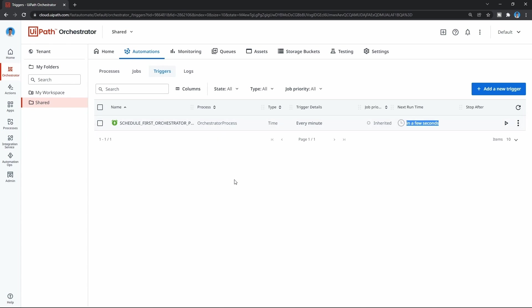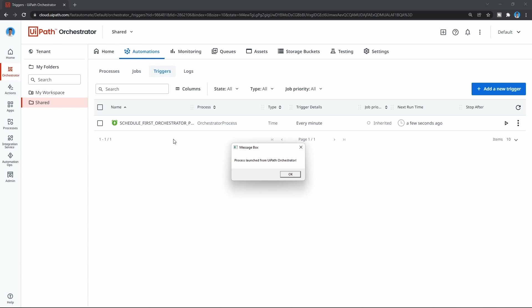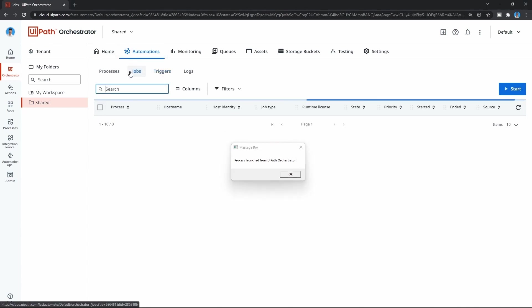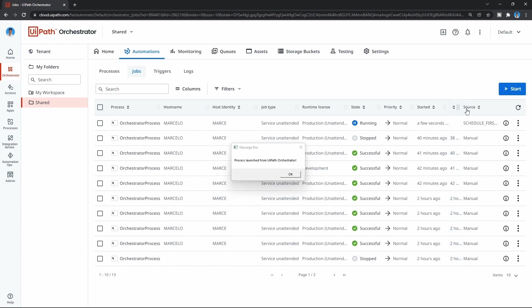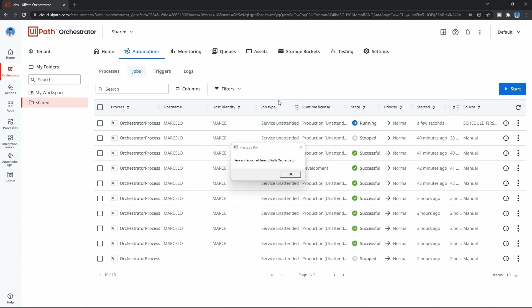Let's wait a bit. As we can see, our process was launched from our trigger. If we now go to Jobs, we can see the source. Here on source, we can see the name of our trigger. The process was launched by the trigger we created.